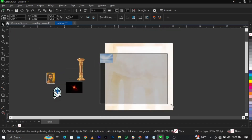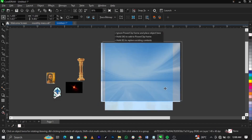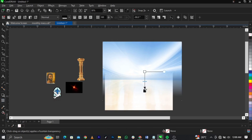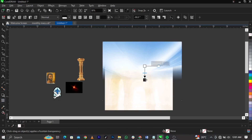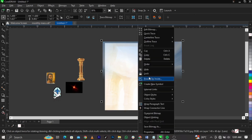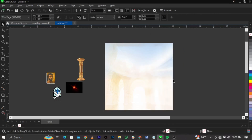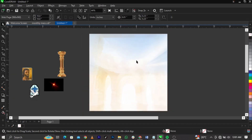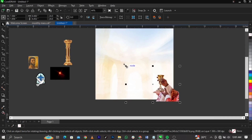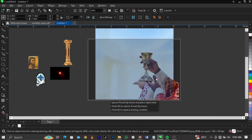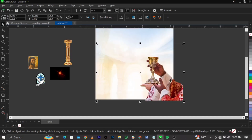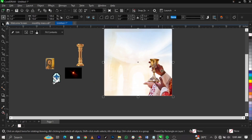Bring in the next background and scale it up. Select your transparency tool and fade out the edges. Reduce it as needed, then right-click and select Power Clip to place it into the frame. Next, bring in this image, scale it up, reduce it a bit, bring it to the correct position, then right-click and select Power Clip to place it into the frame.